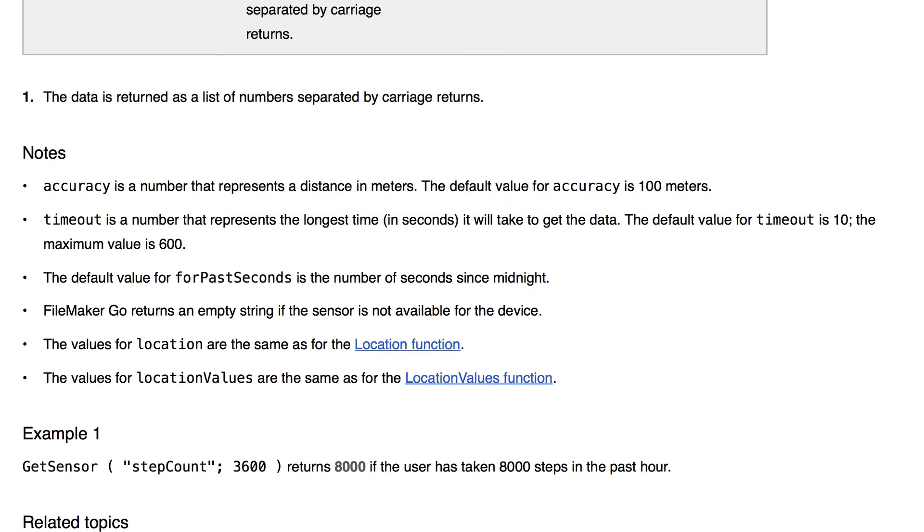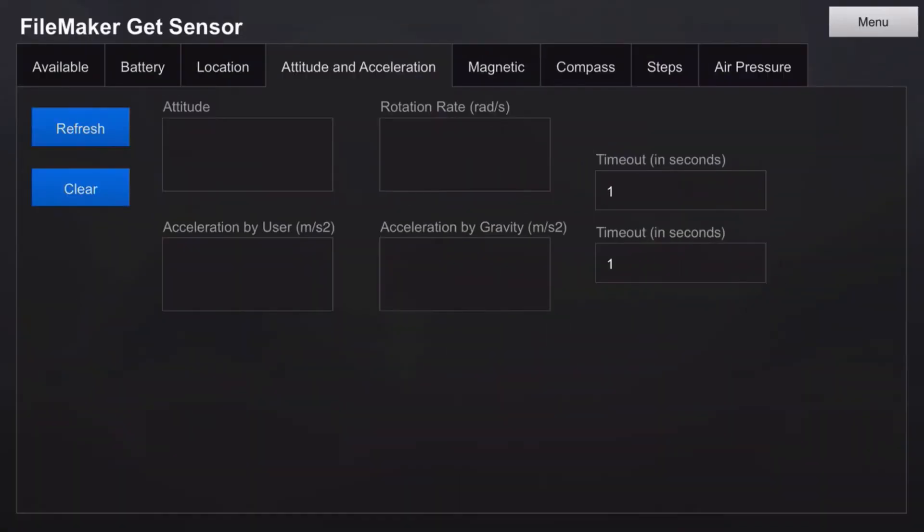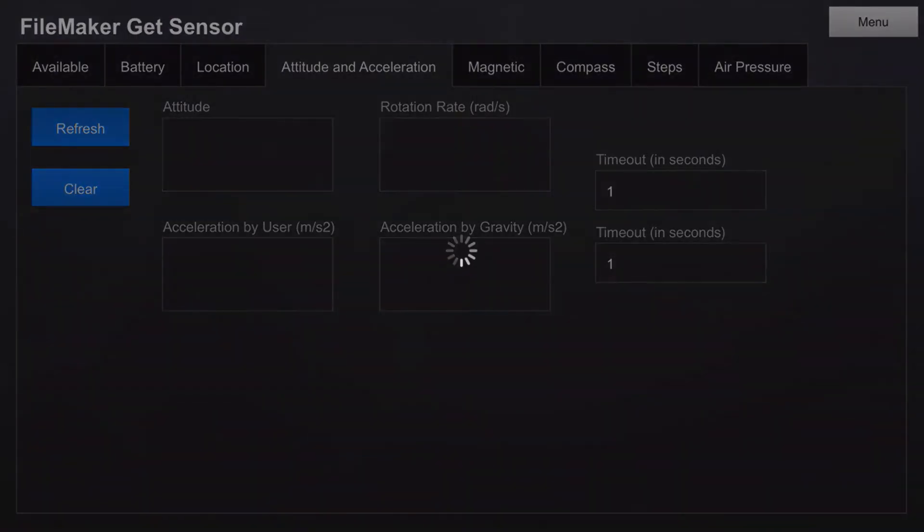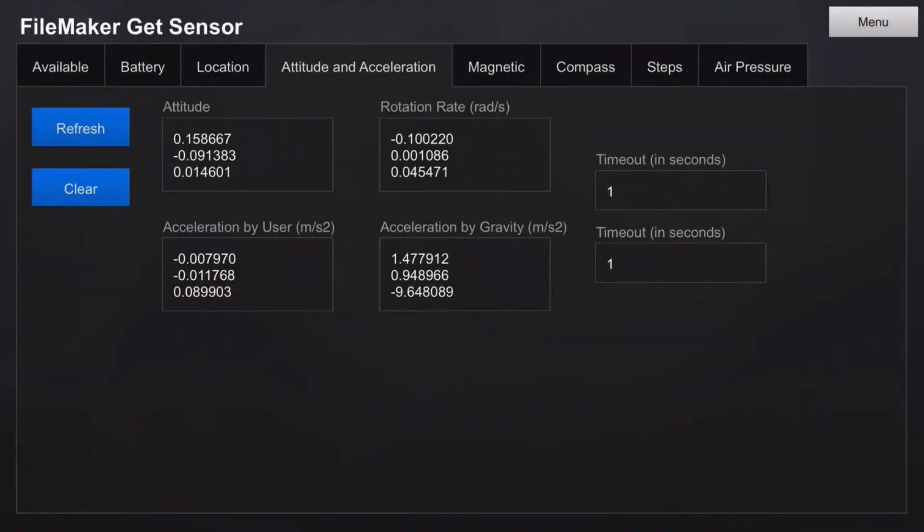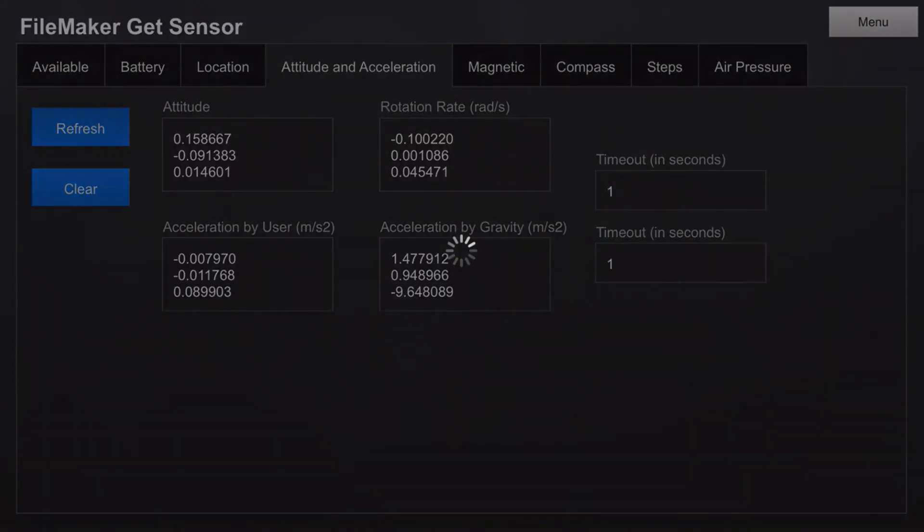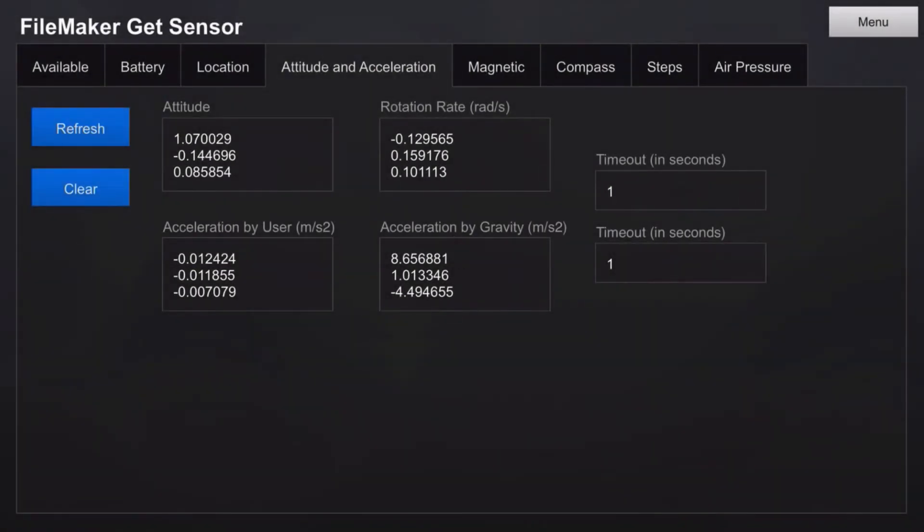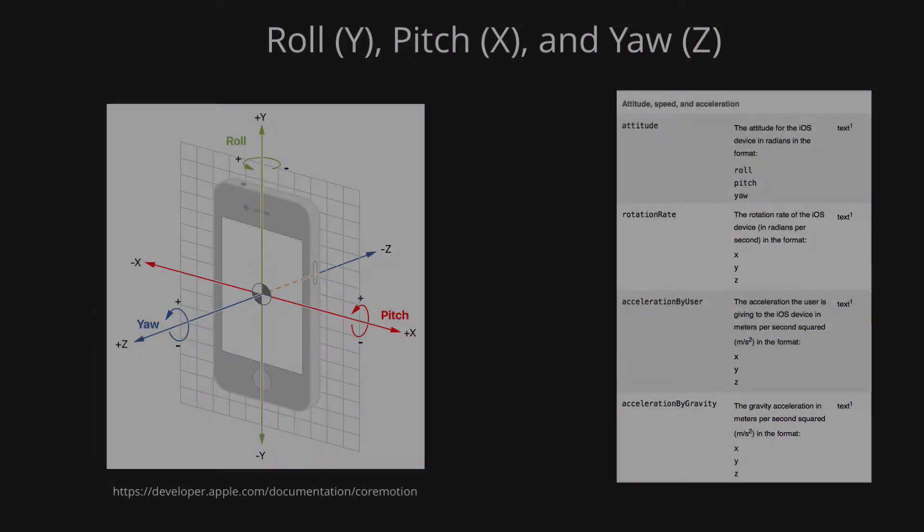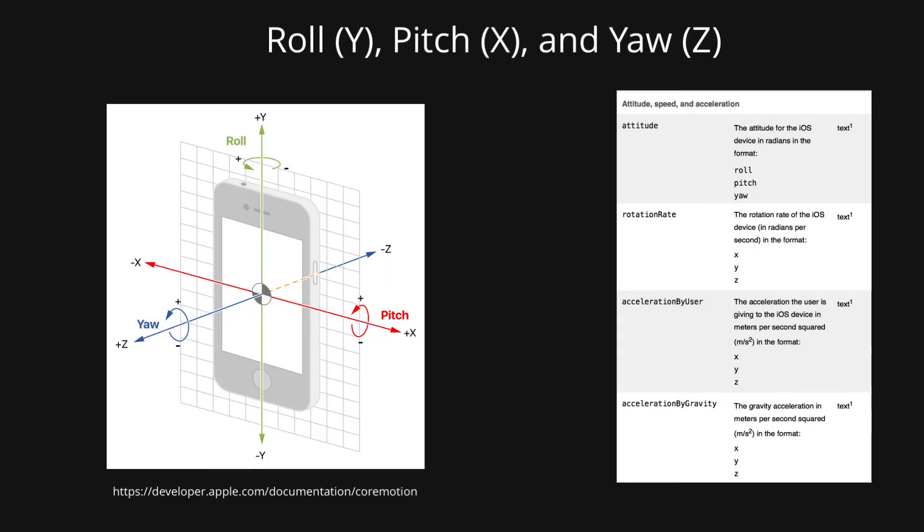Let's take the next section, which is attitude, speed, and acceleration. I'm holding the iPad flat while I select the refresh button. I'm also not moving it. Now I'll hold it at more of an angle, almost 90 degrees up and down. You can see the numbers change. Now's a good time to introduce some terminology when it comes to attitude and acceleration. There's the idea of roll, pitch, and yaw, and x, y, and z-axes.